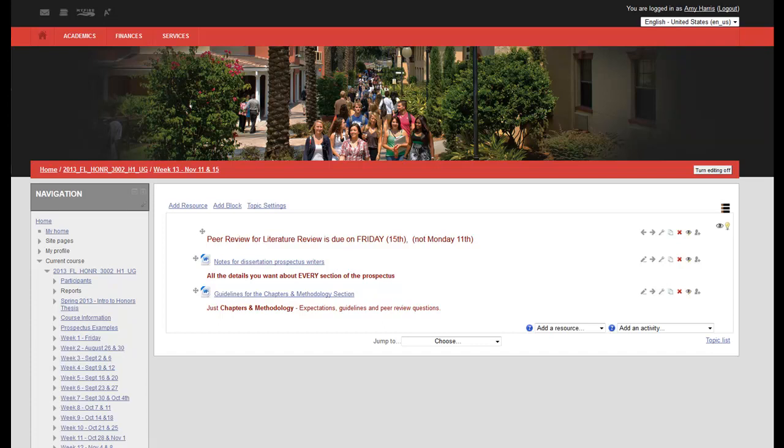Hello, faculty. Today I'm going to show you how to set up a peer mark assignment so that your students can do peer review of each other's papers online. This should make things easier for them and for you.